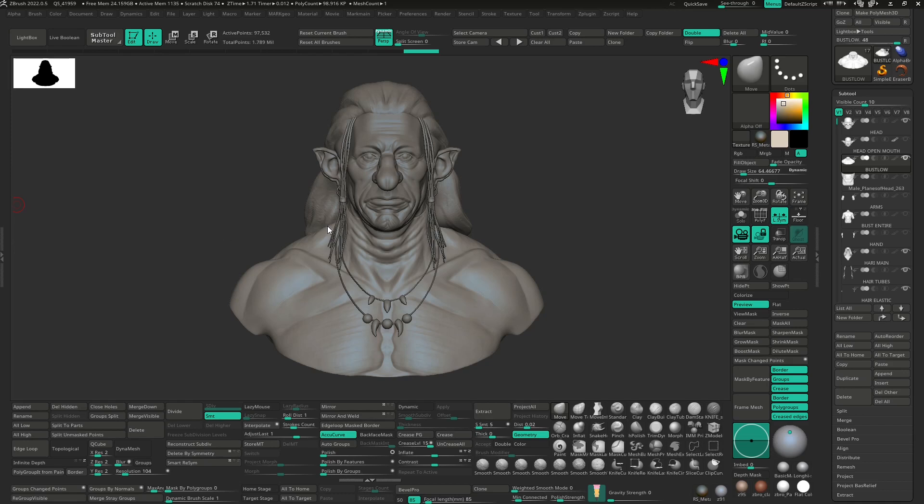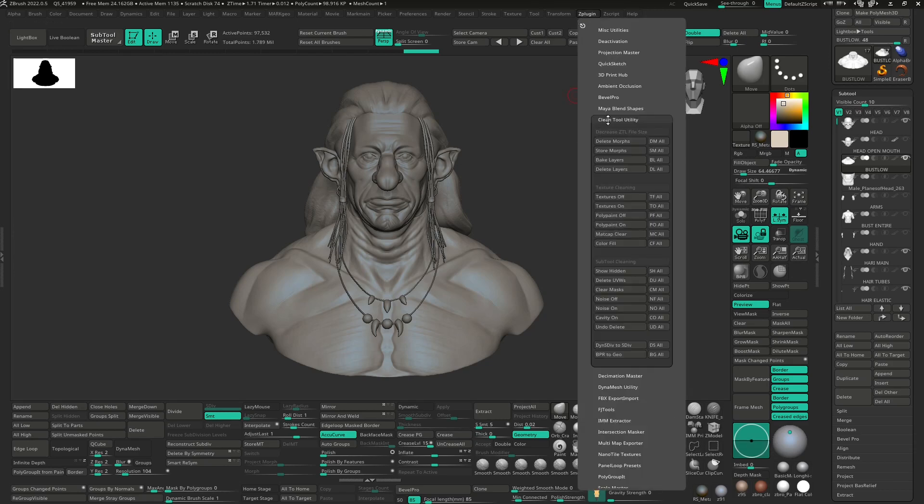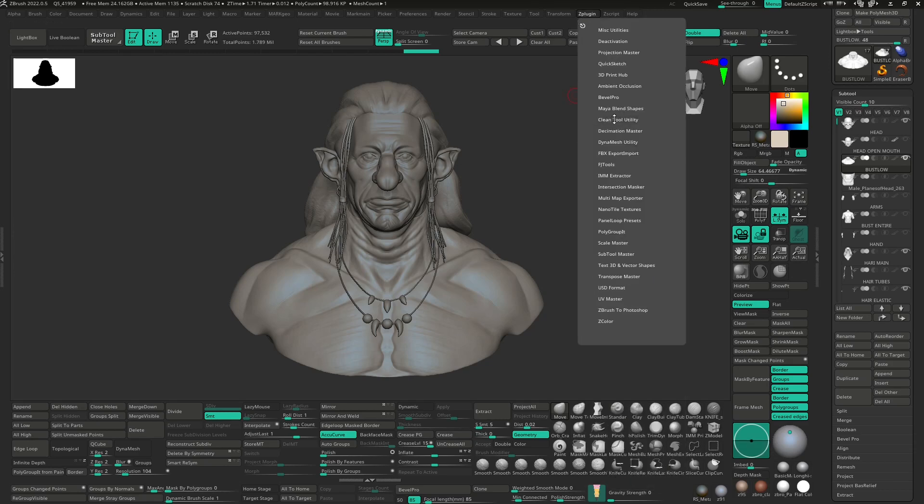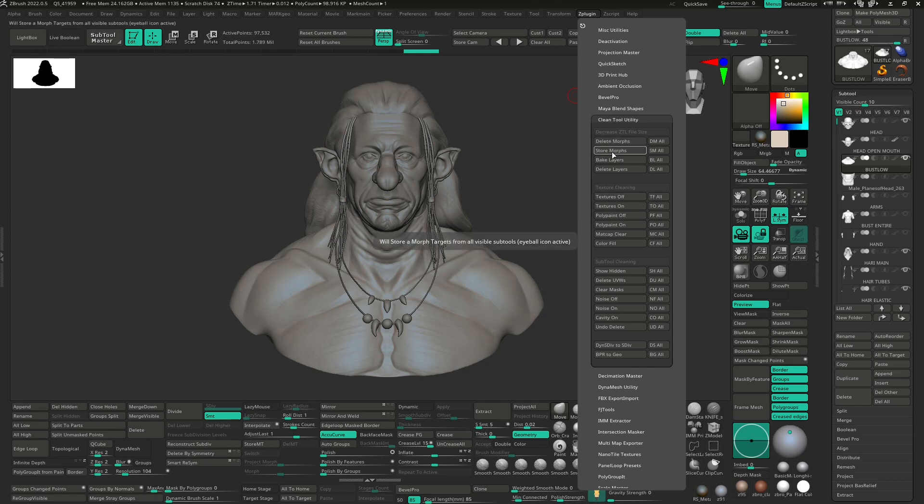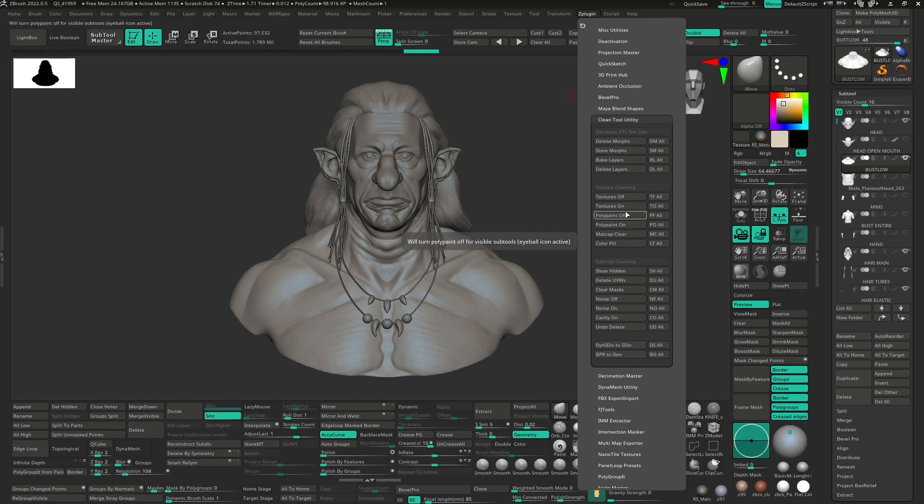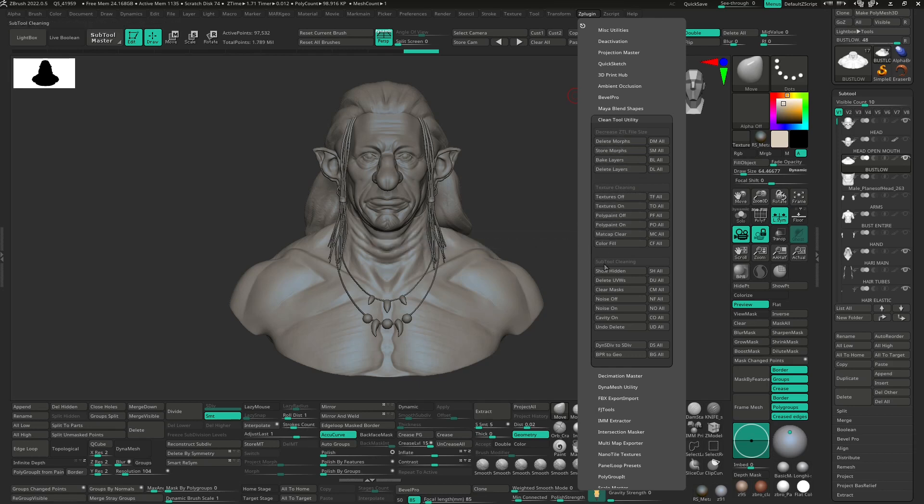So here I have just a quick unfinished sketch and now if I go to the ZPlugin palette, of course I have already installed the plugin, there is this CleanTool Utility. So basically this plugin will clean up your scene just by clicking a button. You can delete morph target, tone morph target, bake layers, delete layers, texture rough, you can do all of this bunch of operations just by clicking a button.